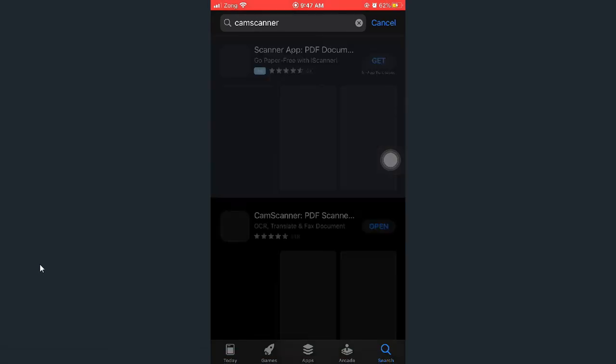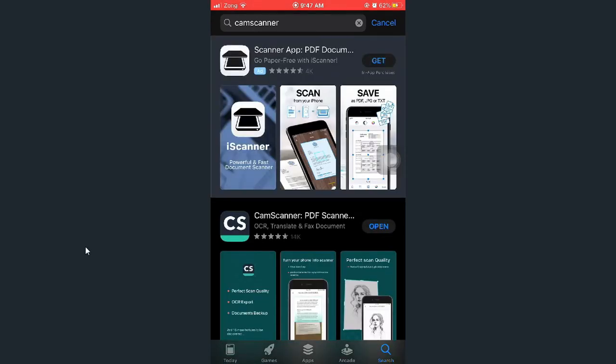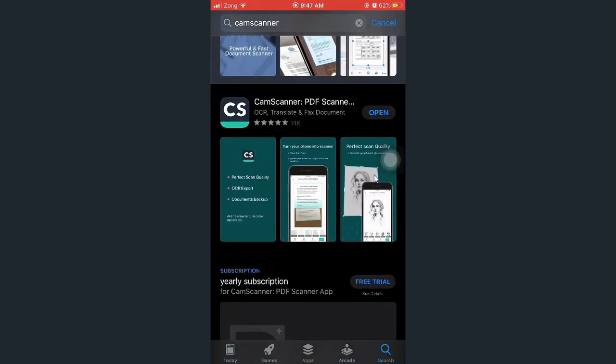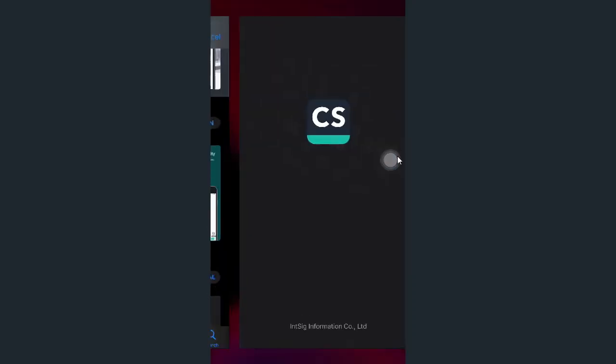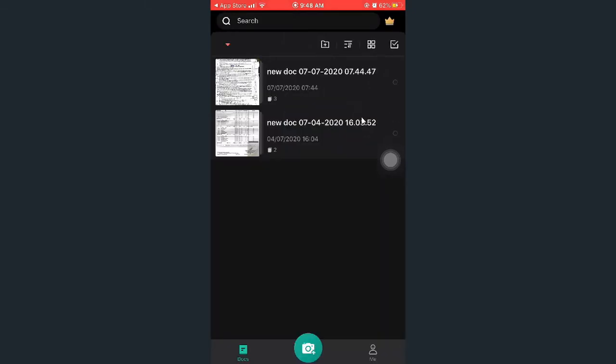The CamScanner will have a form. The CamScanner will have two documents.